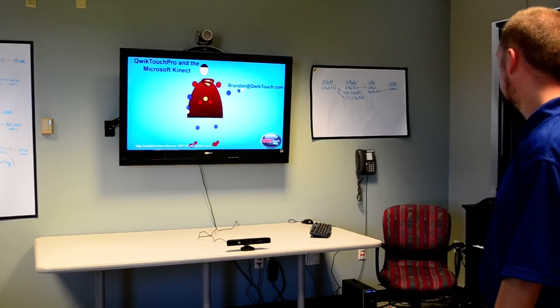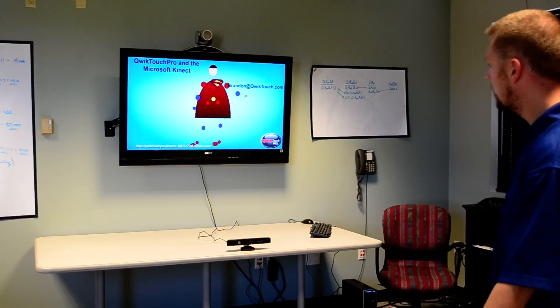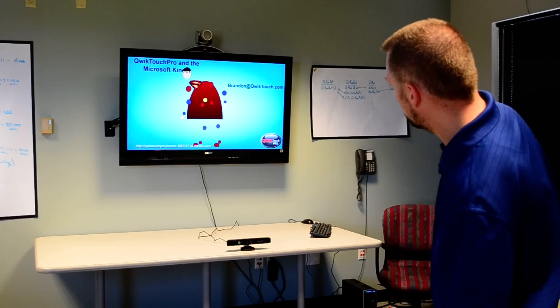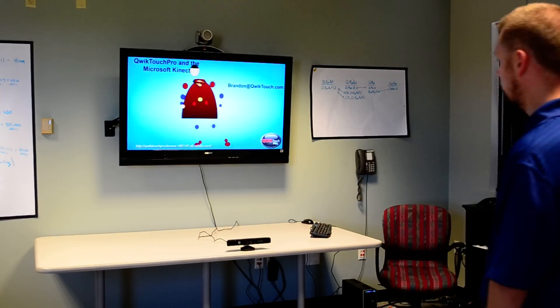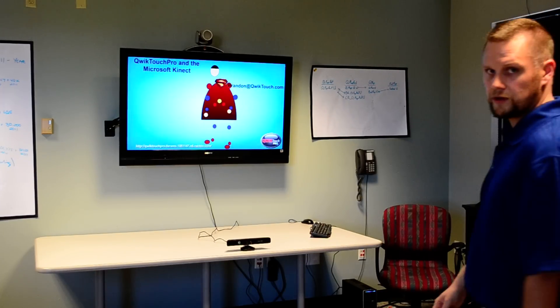If you have any questions you can email me at Brandon at QuickTouch.com or check out our beta forums at QuickTouch Pro Apple Forums. Thanks, hope you enjoyed the video.